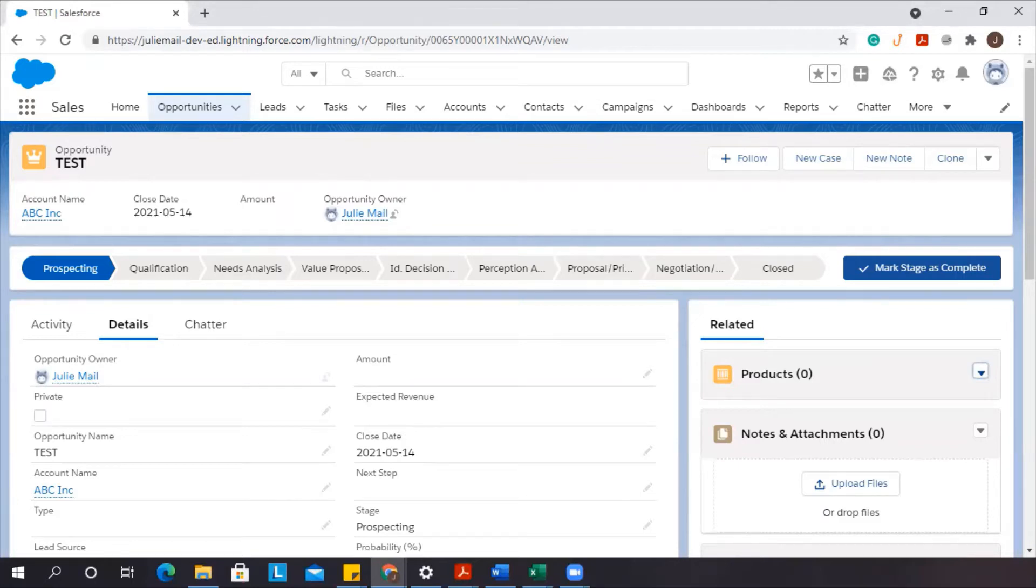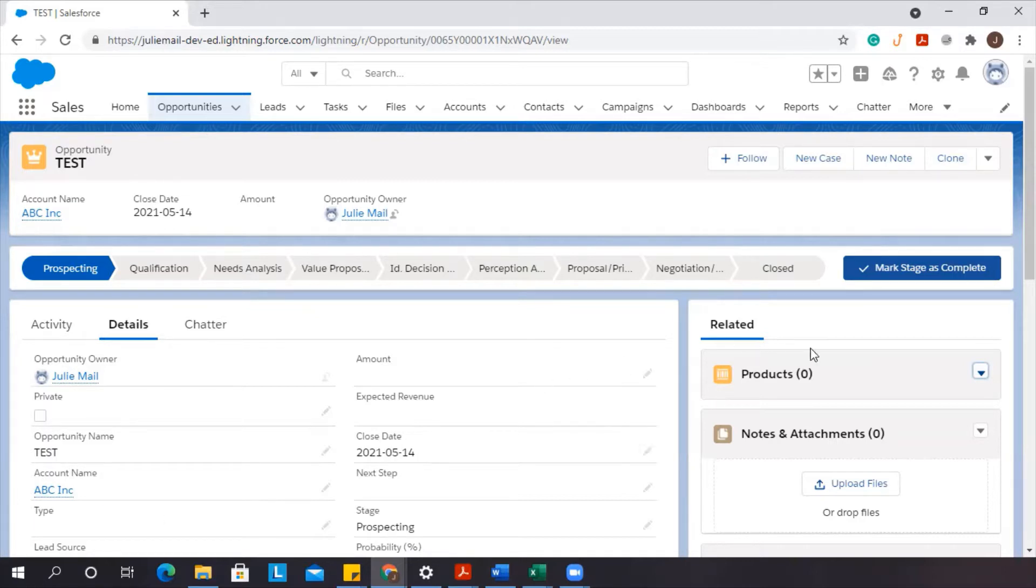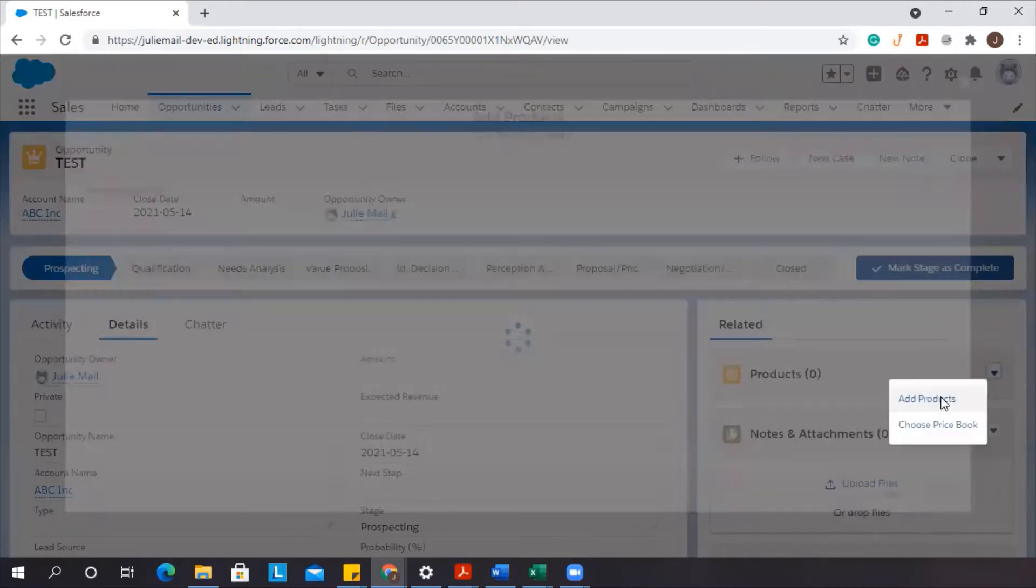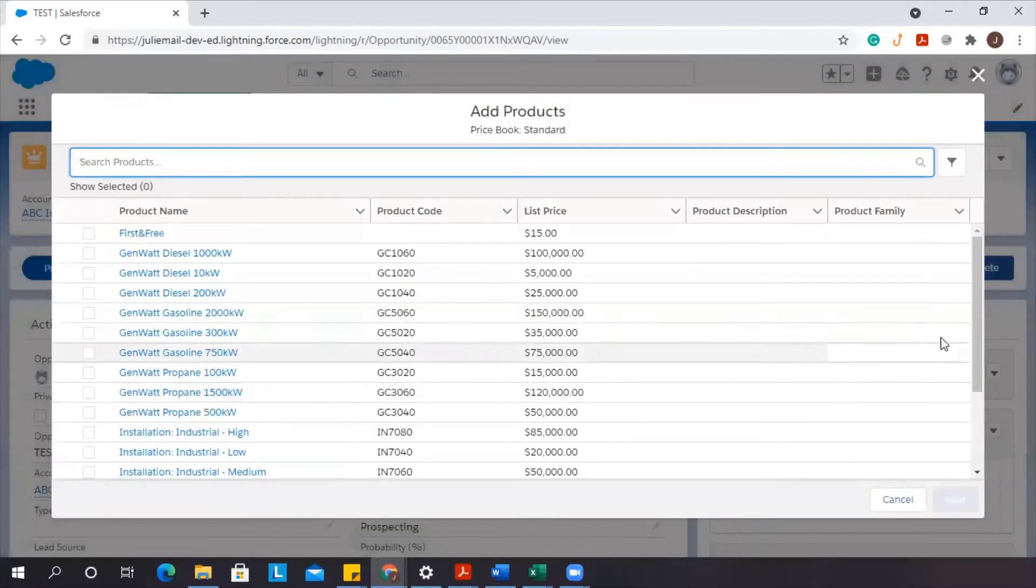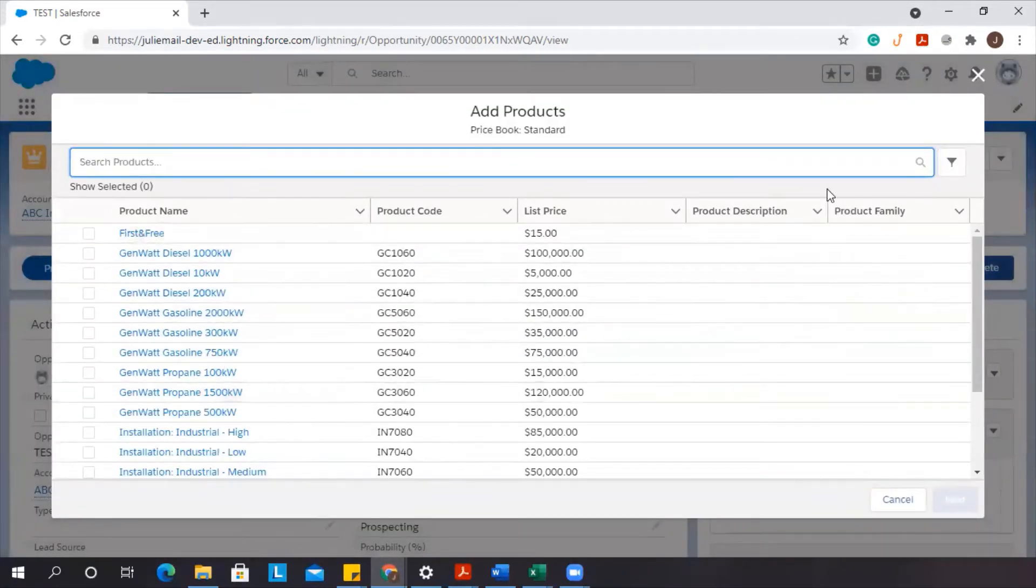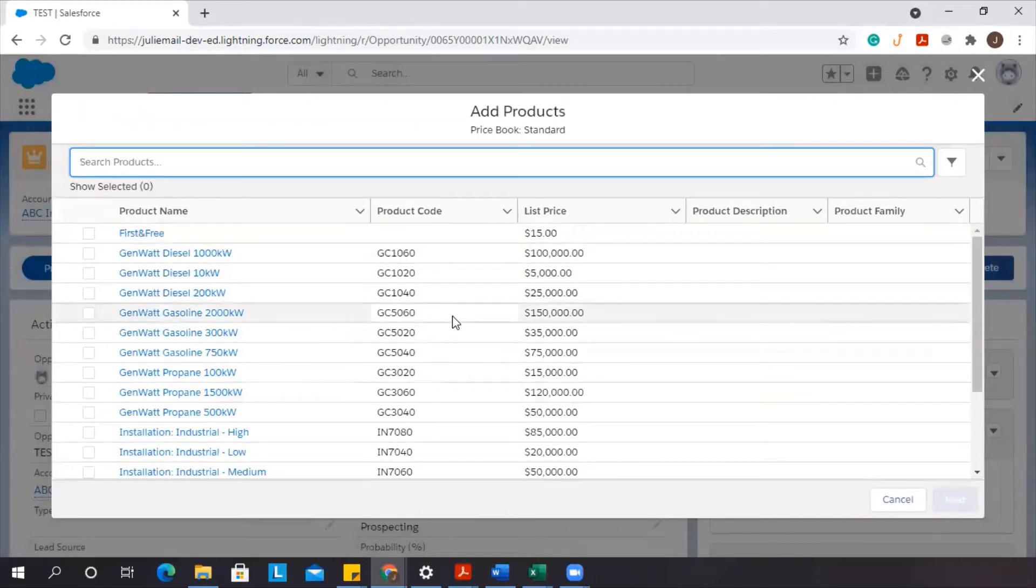In today's video, we're going to go over how to change the columns in the add products page. So when you're on an opportunity, you want to add products. We'll just go to add products. This is the columns that we want to change here within this add products page.